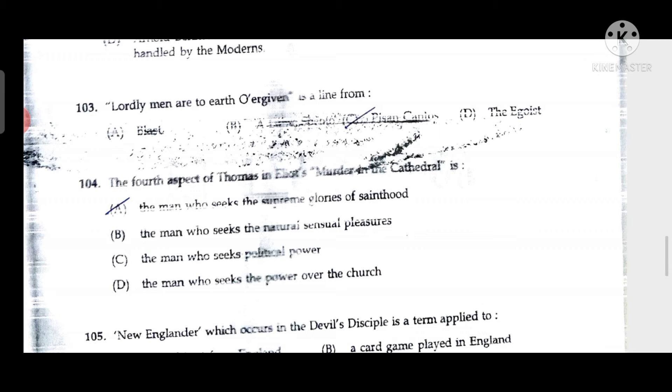Question 104: The fourth aspect of T.S. Eliot's 'Murder in the Cathedral' is the man who seeks the supreme glories of sainthood — also known as the fourth temptation. If somebody dies thinking that they might get sainthood, that also is a temptation. Thomas Beckett was about to fall into this temptation but was somehow saved.